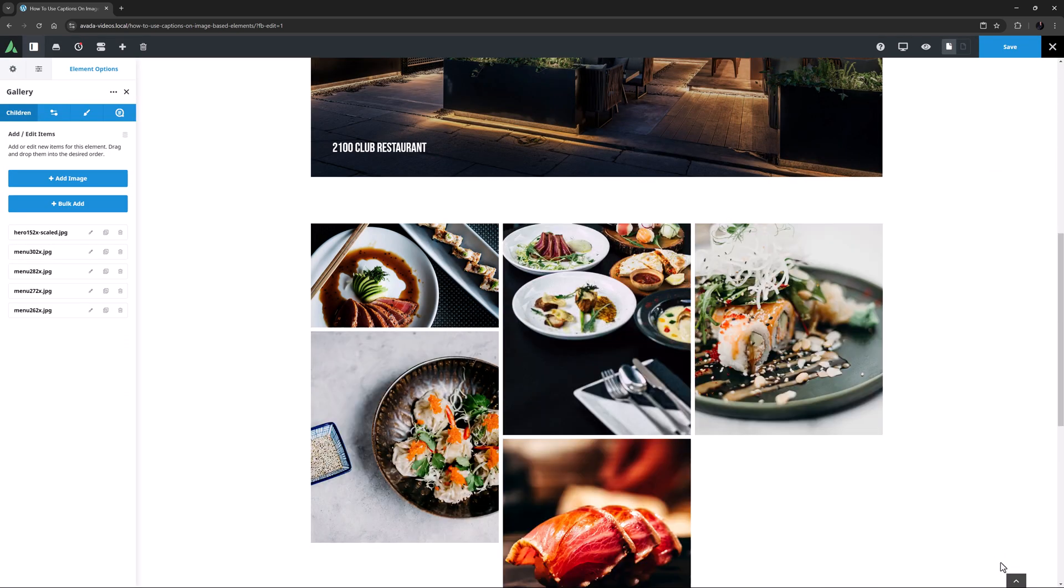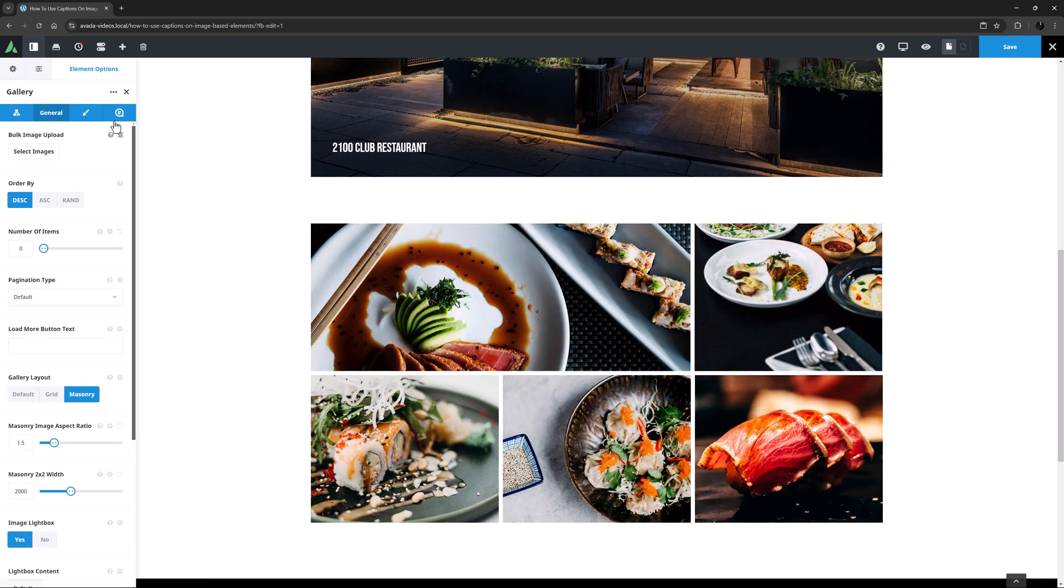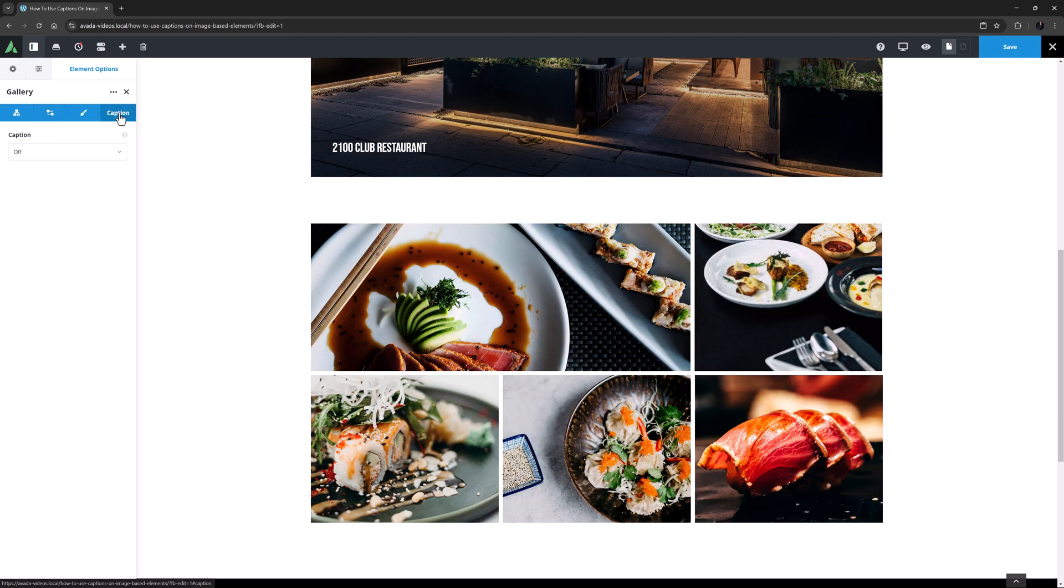And then I'll insert them. For this gallery, I think I will just move to the General tab and change the layout to masonry. And then we can head to the Captions tab.